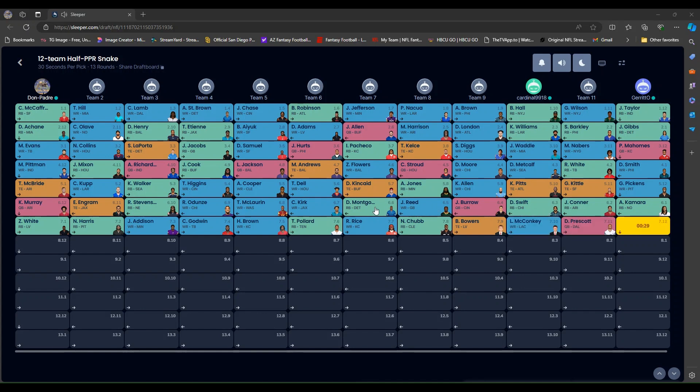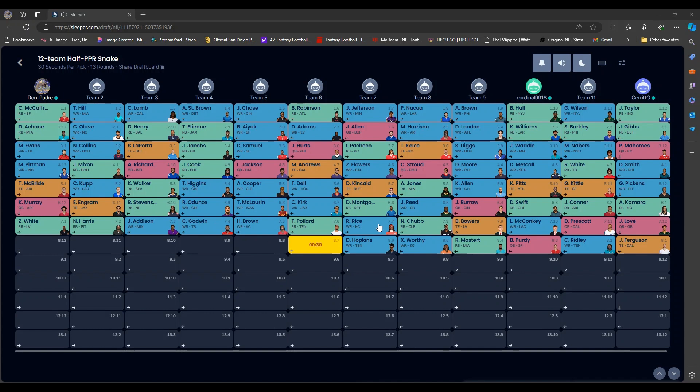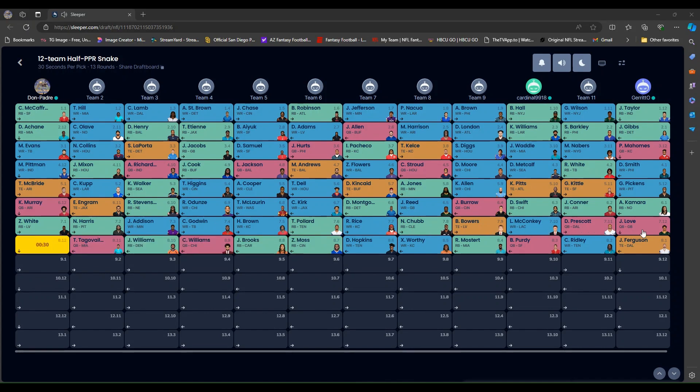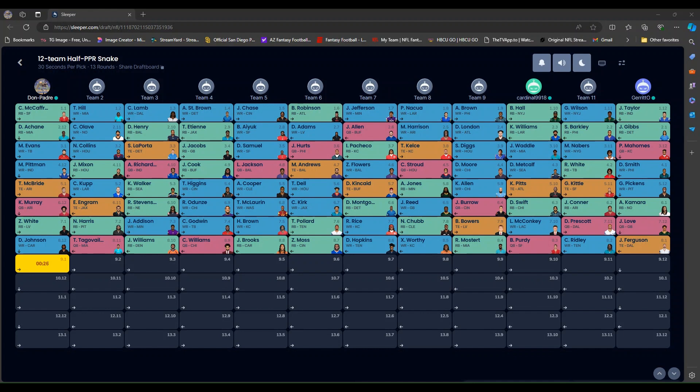Connor. Swift. Burrow. Montgomery. Kirk. McLaurin. Doomsday. Stephens. Ingram. Murray. Zamir White. Harris. Addison. Godwin. Pollard. Rashee Rice. Chubb. Bowers. Conklin again. He really likes Conklin. Two days in a row. He picked Conklin. And I am going to go. I really like Diontae Johnson. Carolina receiver. And I am actually high on Jackson Smith-Njigba.